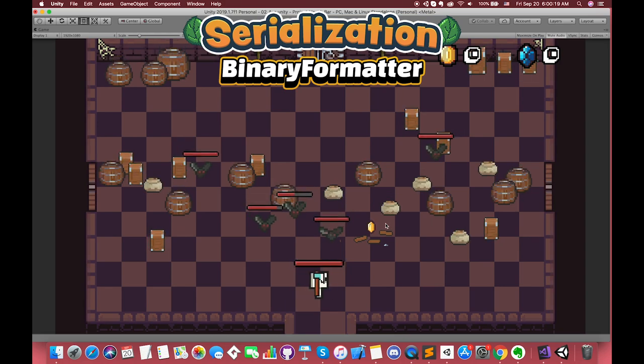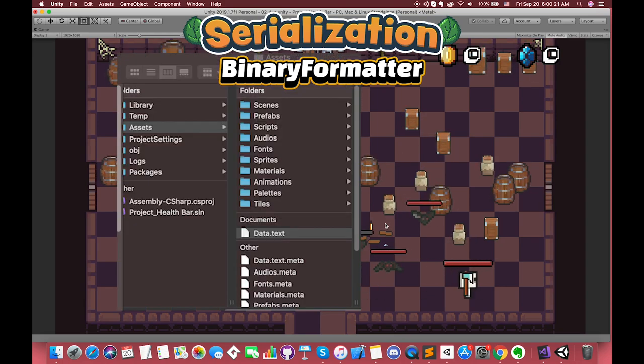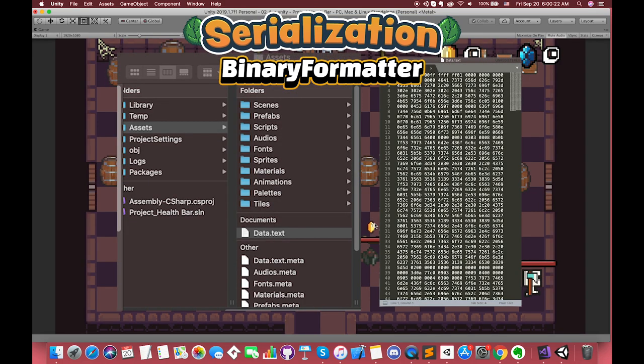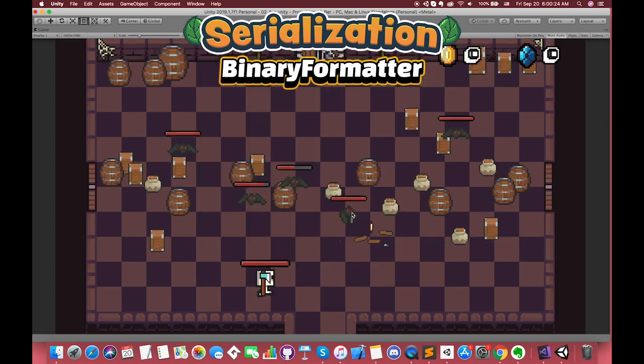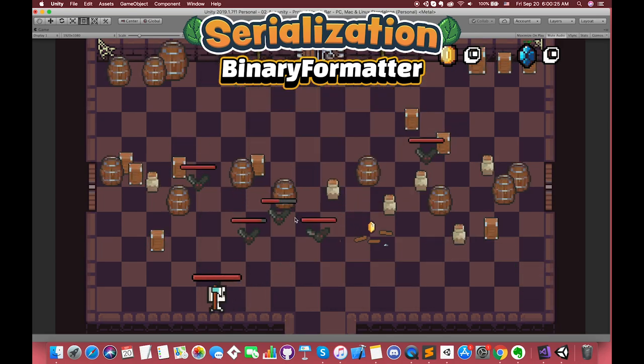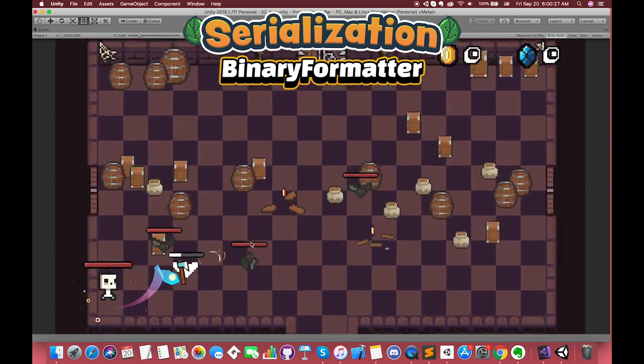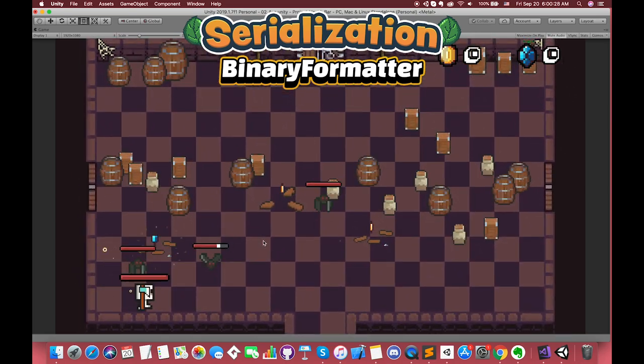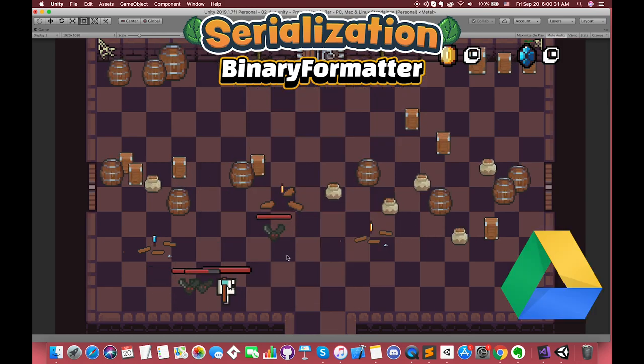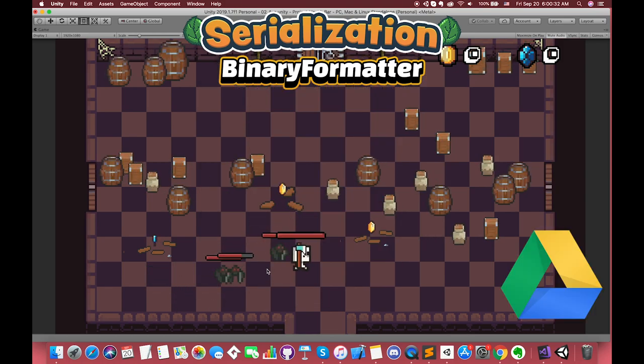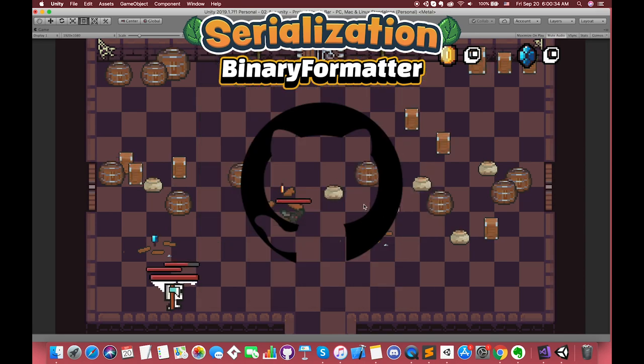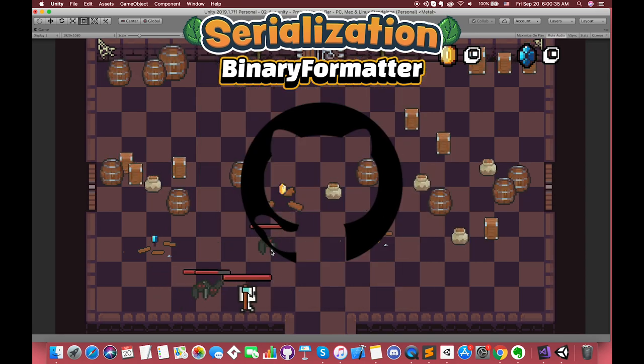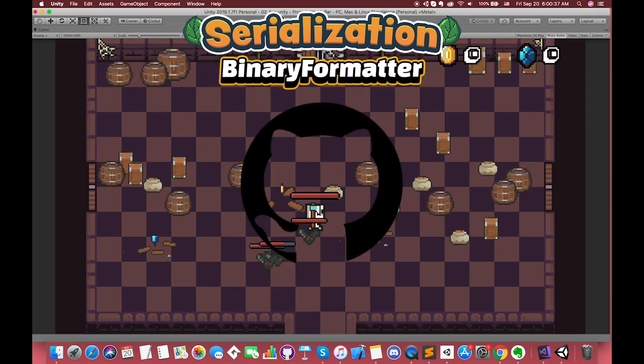We will find the data file in your computer and see what the data really is. As always, the link for the project repository is in the description below. You can download the starting project or completed project from my Google Drive. I have uploaded all of the assets and screenshots on my GitHub. Okay, let's get into it.